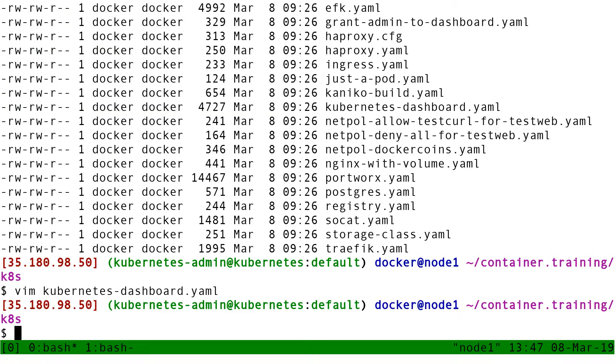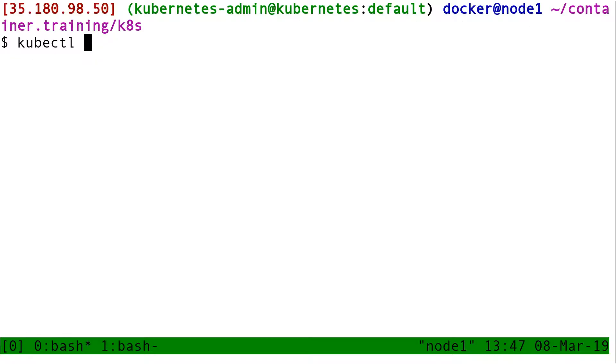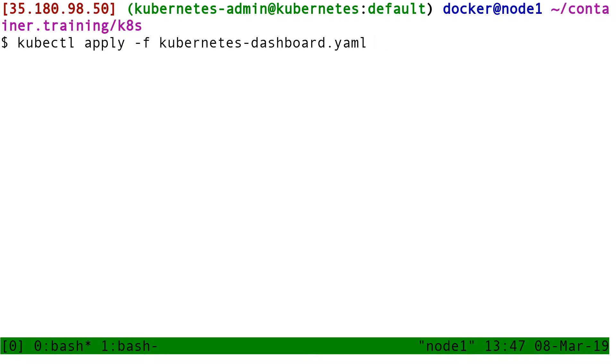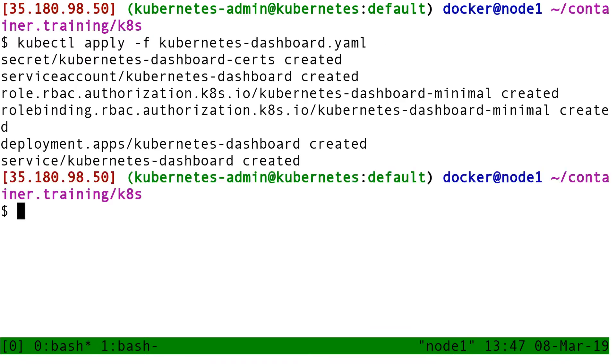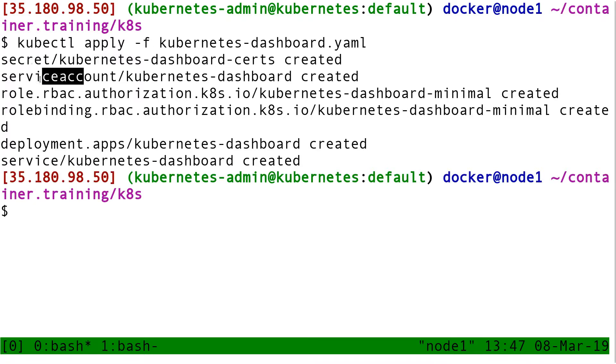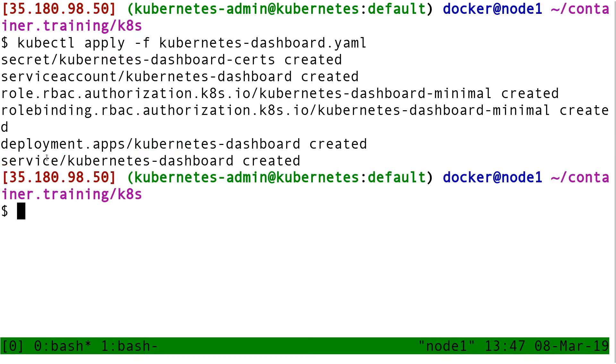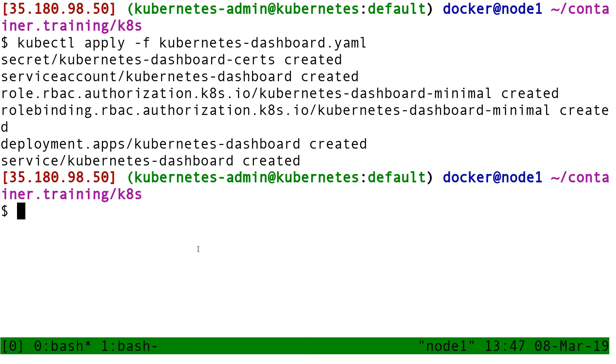So when I will load that YAML, it's going to create all these resources. Demonstration. kubectl apply -f kubernetes-dashboard.yml. And so it's telling me, hey, I created a secret and a service account and a role and a role binding and deployment and a service. Okay. So the dashboard is now up and running on the cluster. But we can't connect to it yet.